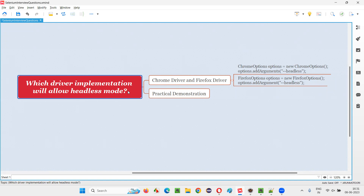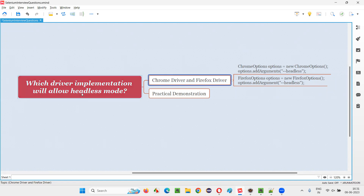Let me answer. There are two driver implementations — Chrome driver implementation and Firefox driver implementation — which will allow Selenium to run the automation scripts in headless mode. First of all, what exactly is headless mode?